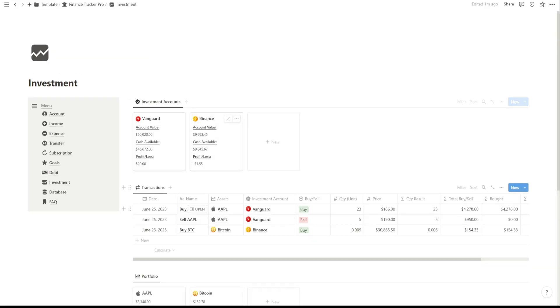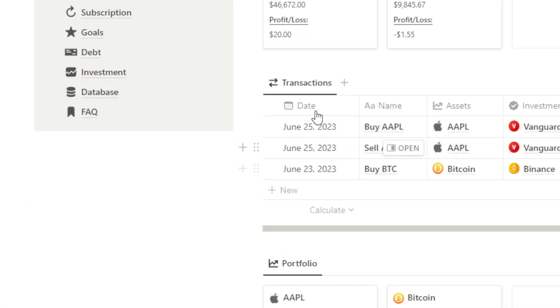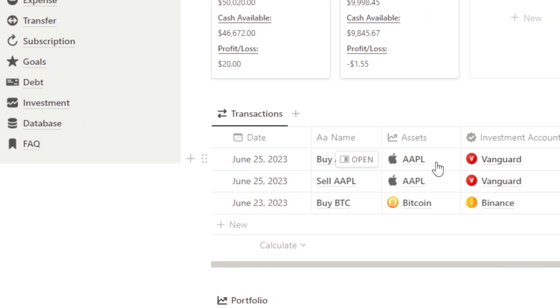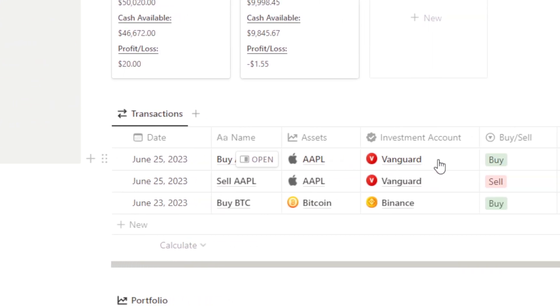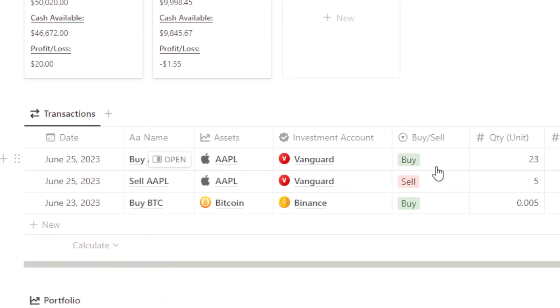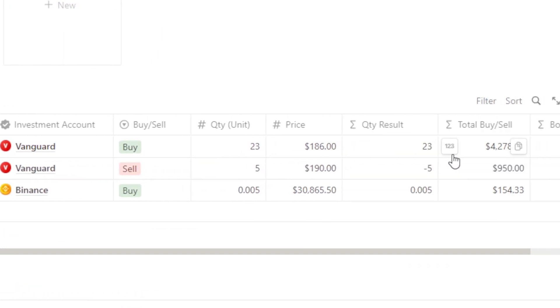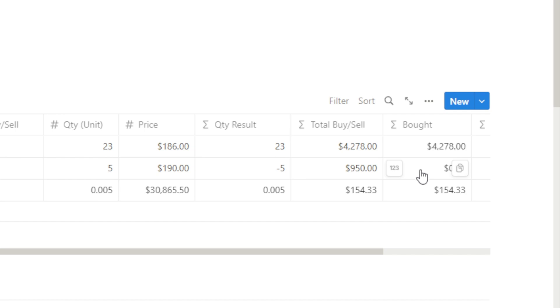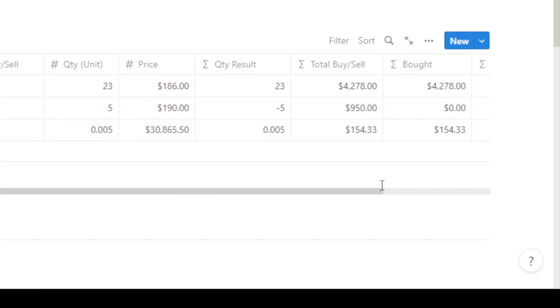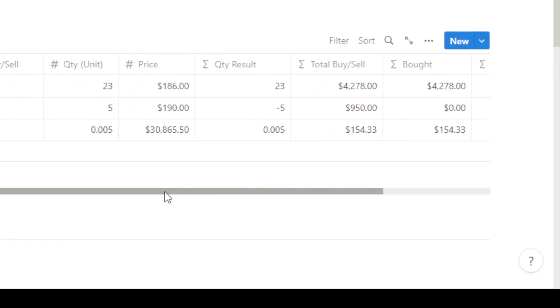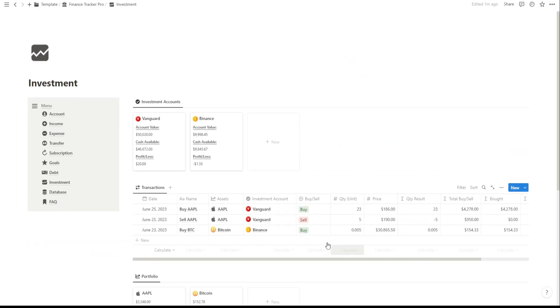The Transaction Records section allows you to track your buy and sell transactions for stocks, cryptocurrencies, and other investments. When you make a new transaction, simply enter the necessary details, including the type of investment, quantity, and price.